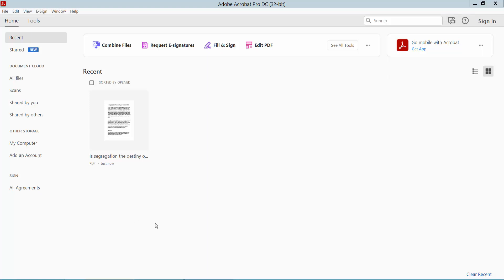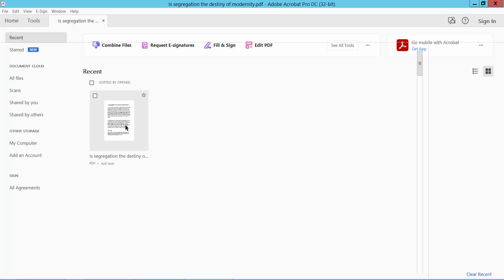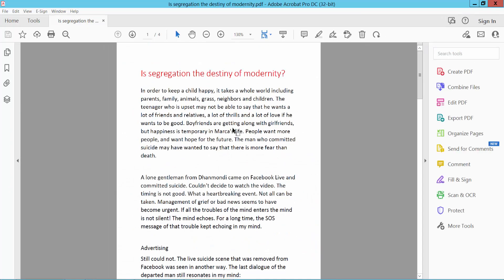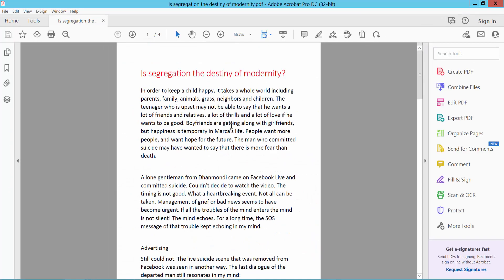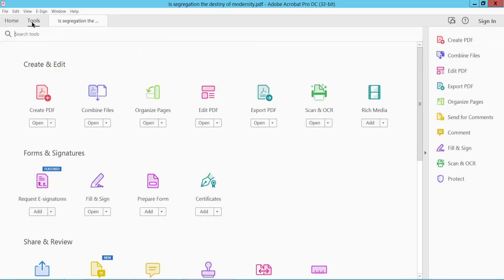Hello everyone, today I will show you how to insert header and footer in PDF using Adobe Acrobat Pro DC. First, open your PDF. This is my PDF. Now click the Tools option.